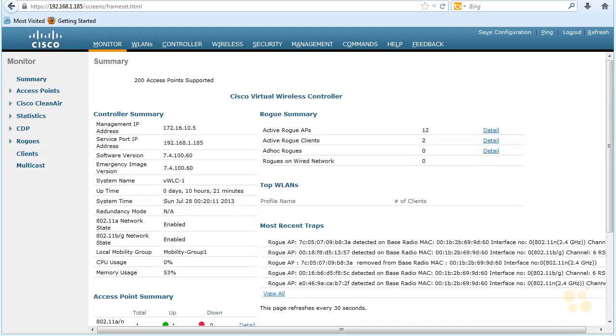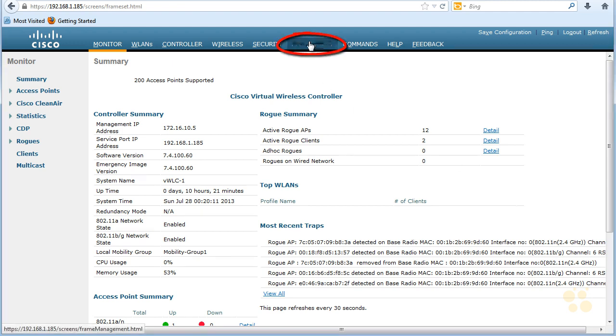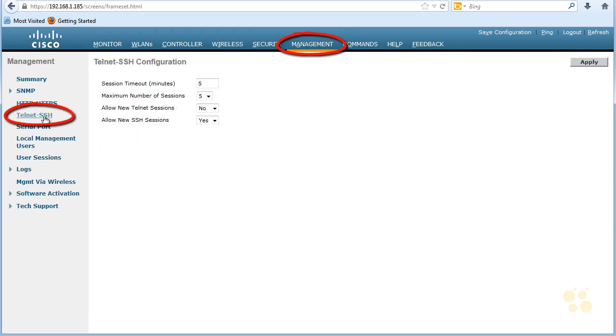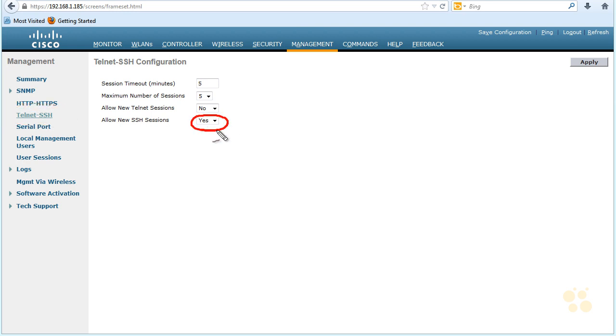We can also verify that access points have connected and are working with the controller at the command line as well. If we want to do SSH into the controller for a command line interface, what we can do is go to Management. And under Management, if we go to Telnet and SSH, by default, SSH is being allowed and Telnet is not. And that's a pretty good policy, by the way. There's not too many good reasons you'd want to open up Telnet on a production network.